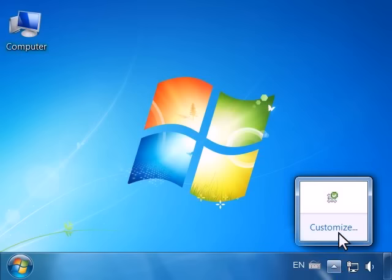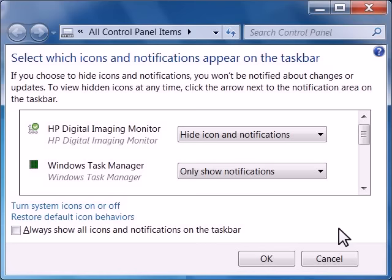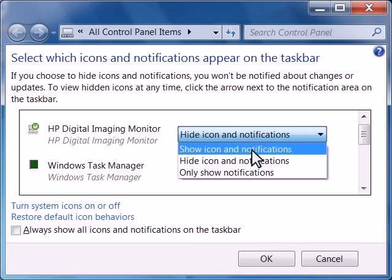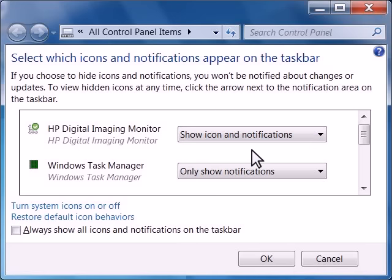To unhide the icon, click Customize. A window opens. Click the drop-down menu to the right of the HP Digital Imaging Monitor and select Show Icon and Notifications. Click OK.